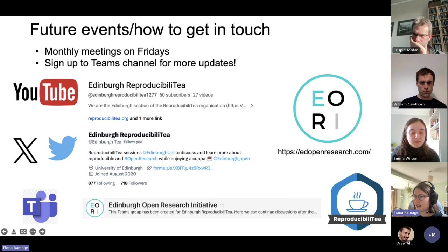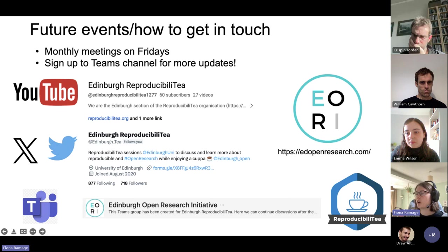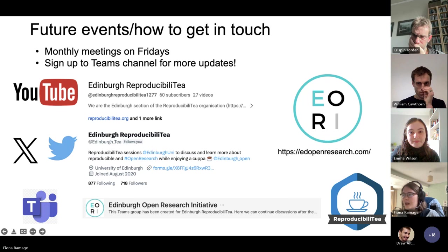Since reproducibility is one of ERI's projects, you can also go on edopenresearch.com to learn a bit more about what ERI are doing.